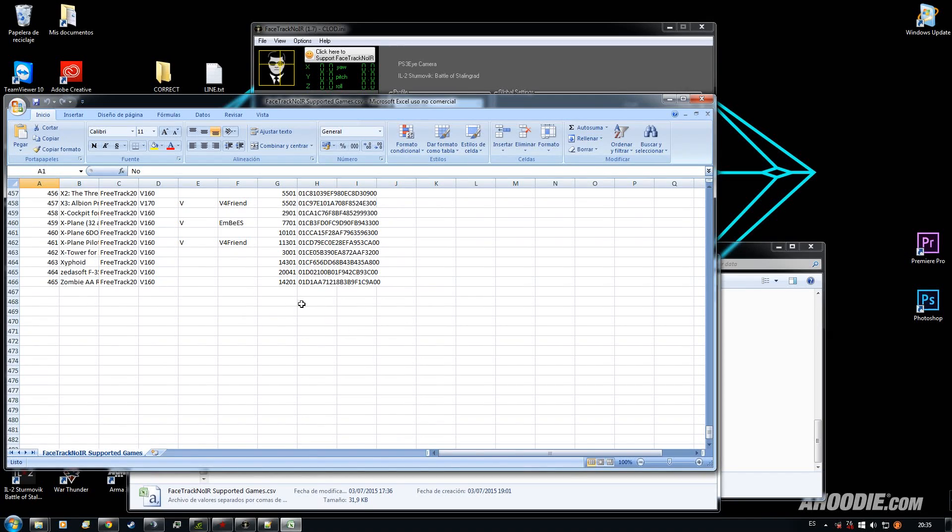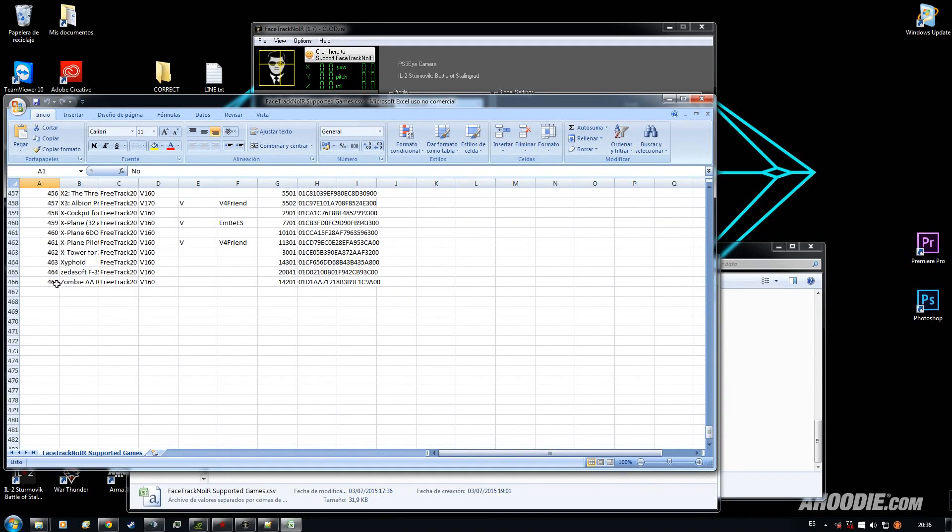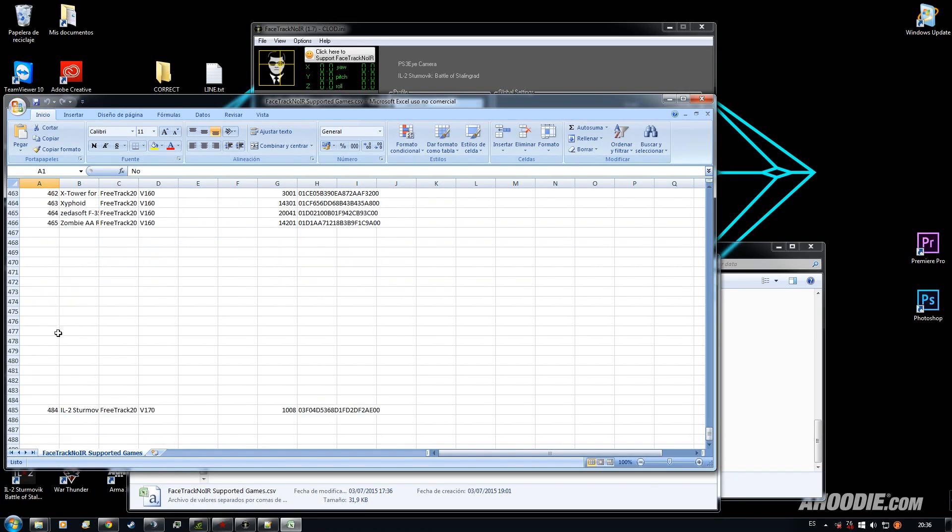And some people, like me, will try to add the line here but it won't work. Why? If you see this game, it's game number 465 and it's under row 466. So as IL-2 is game 484, it should be in row 485.